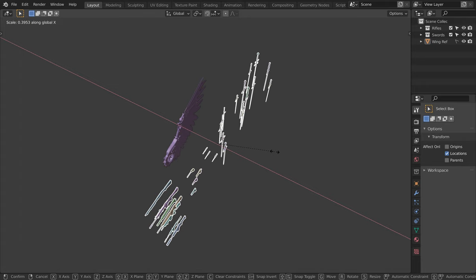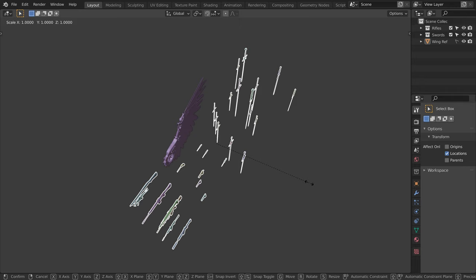So to scale them on one line, I will press S to scale, X to constrain to the X axis, and 0.